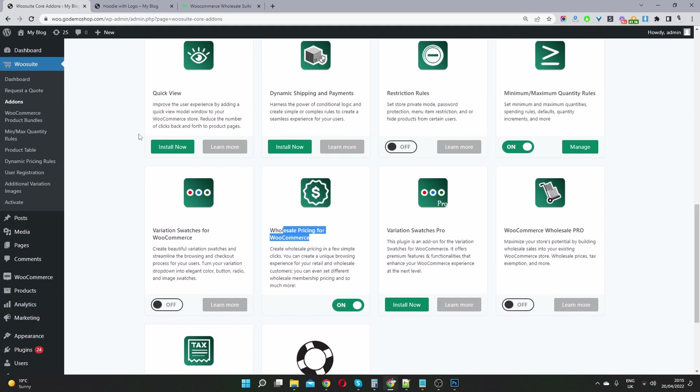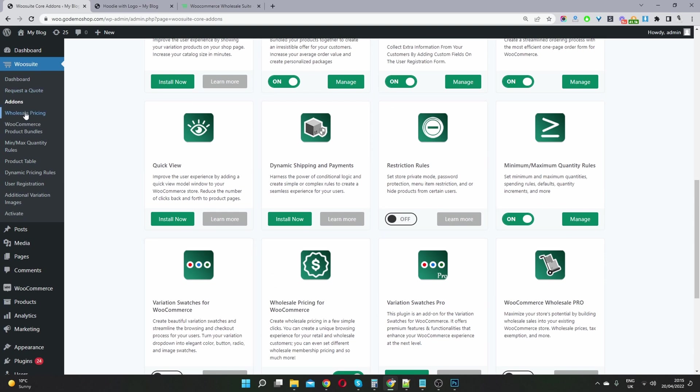Once it's on, we can go ahead and refresh this page. Now we can see the wholesale pricing plugin here.